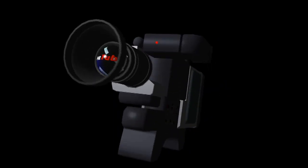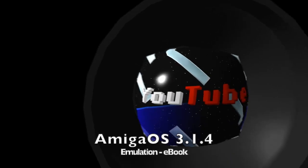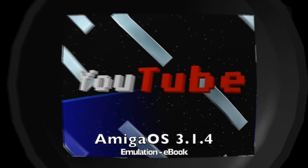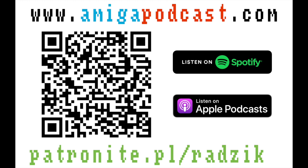Welcome to AmiCast, podcast about Amiga computers. I'm your host, Krzysztof Radzikowski, but call me Krzysztof or Radzik.